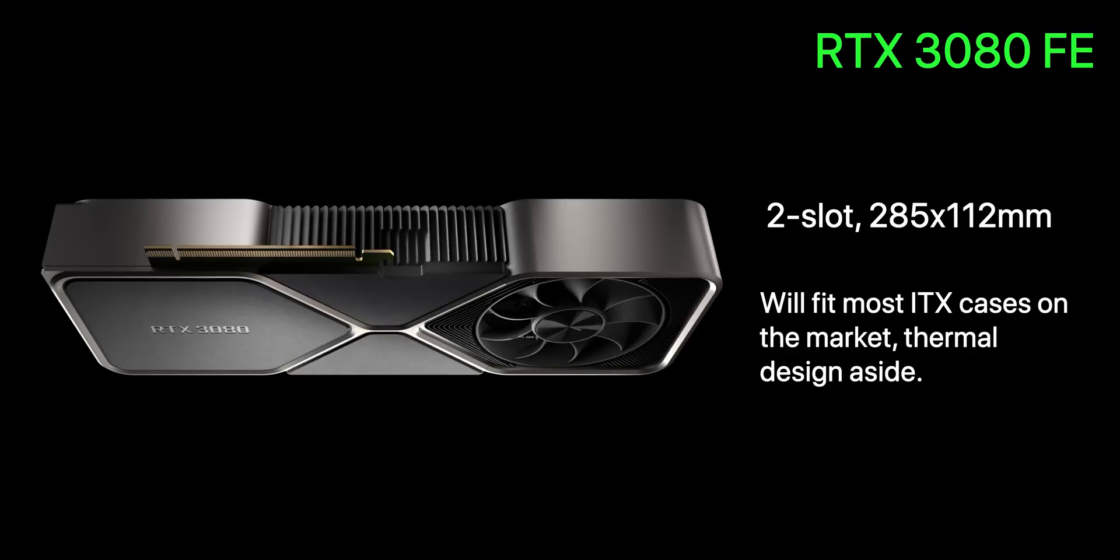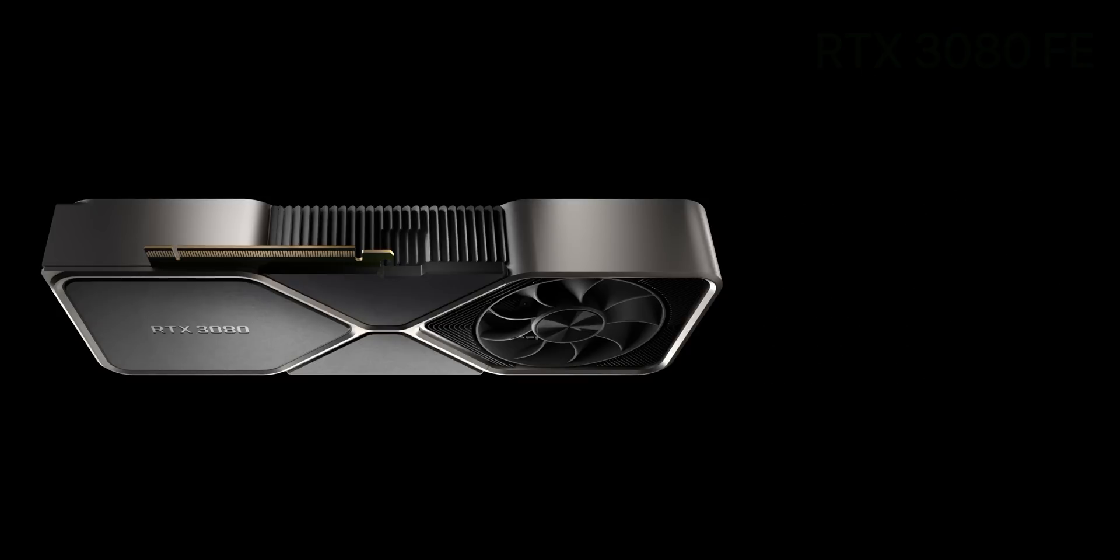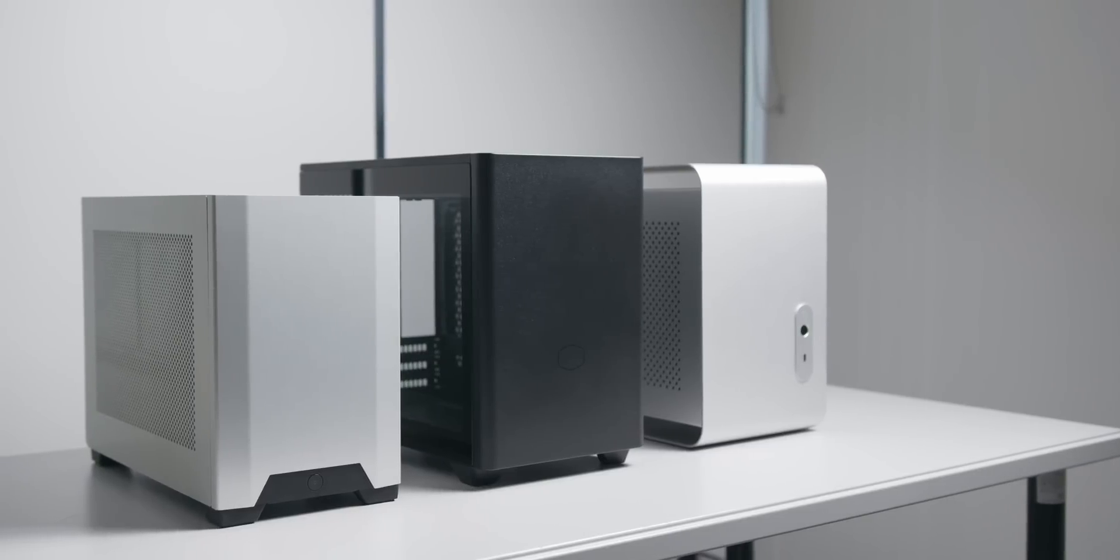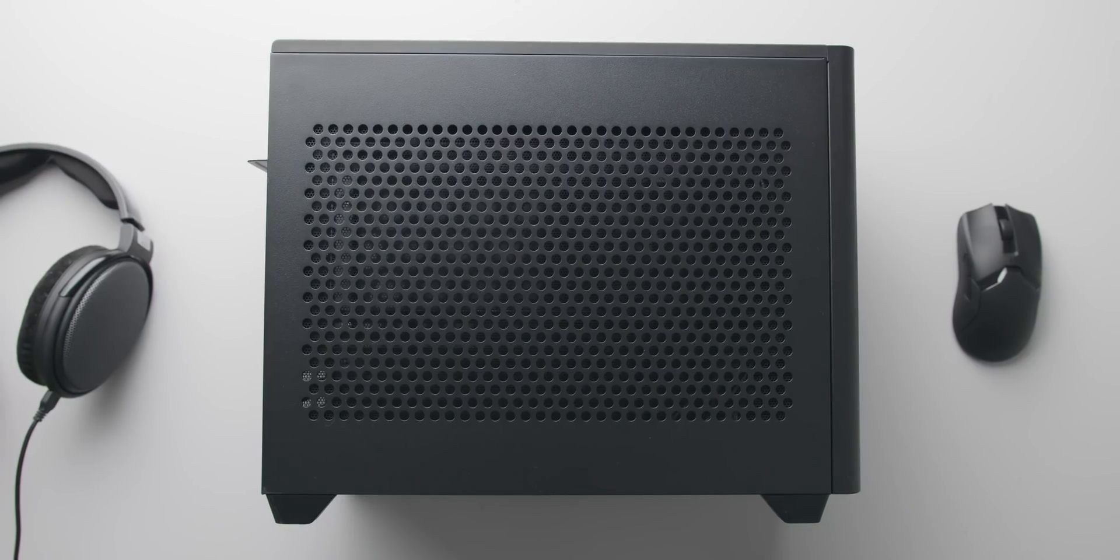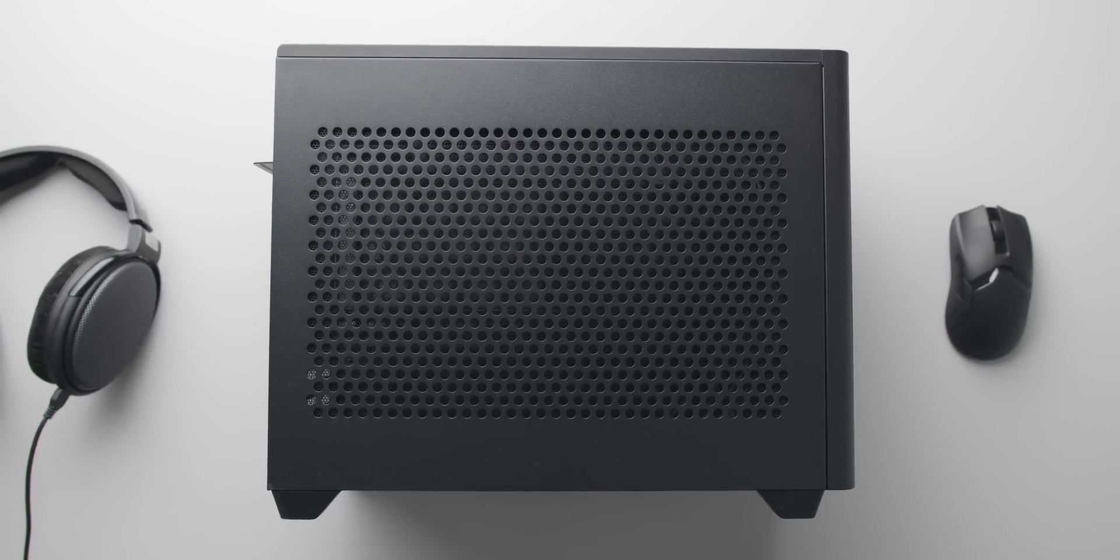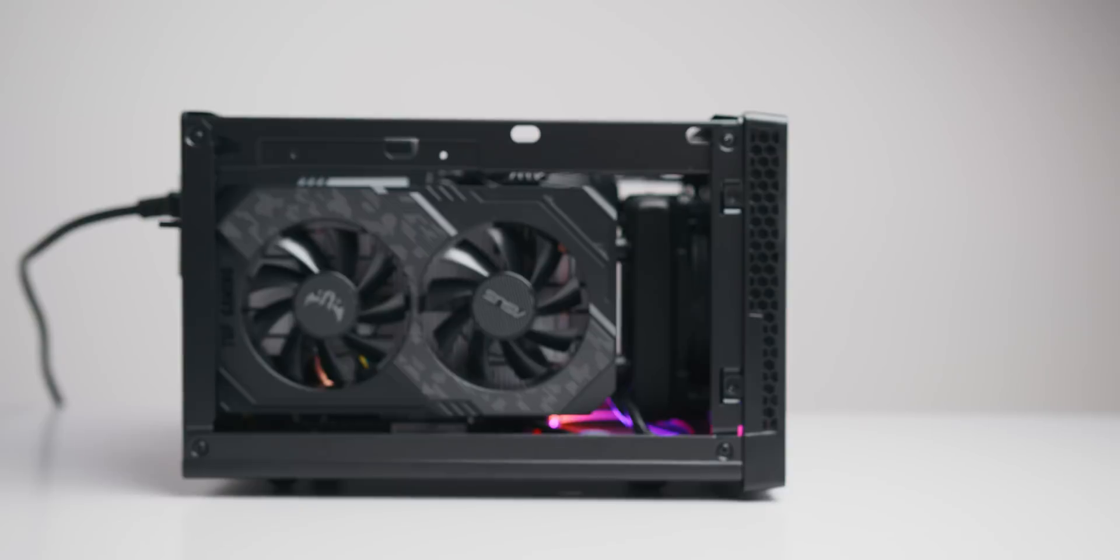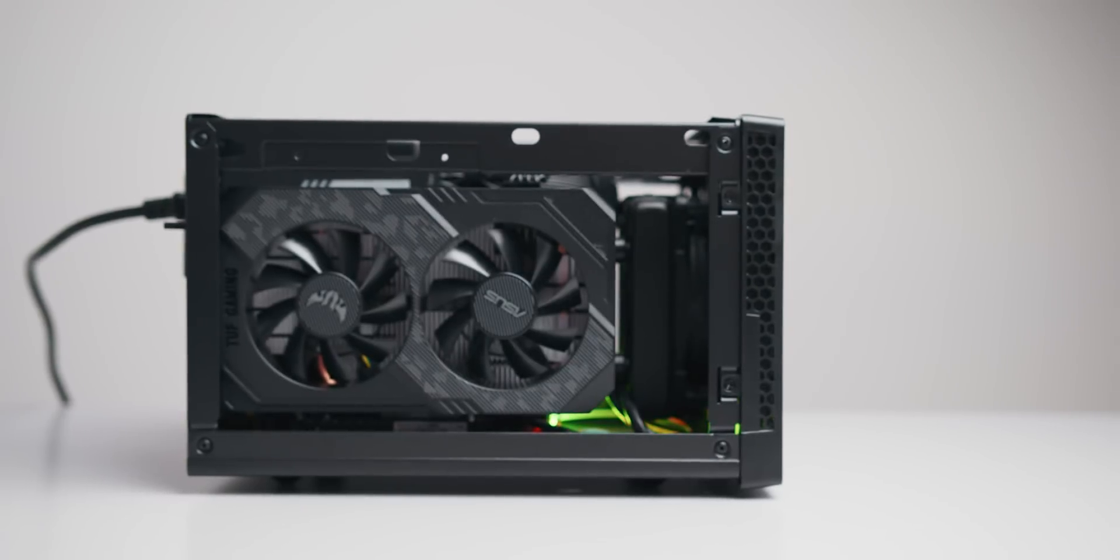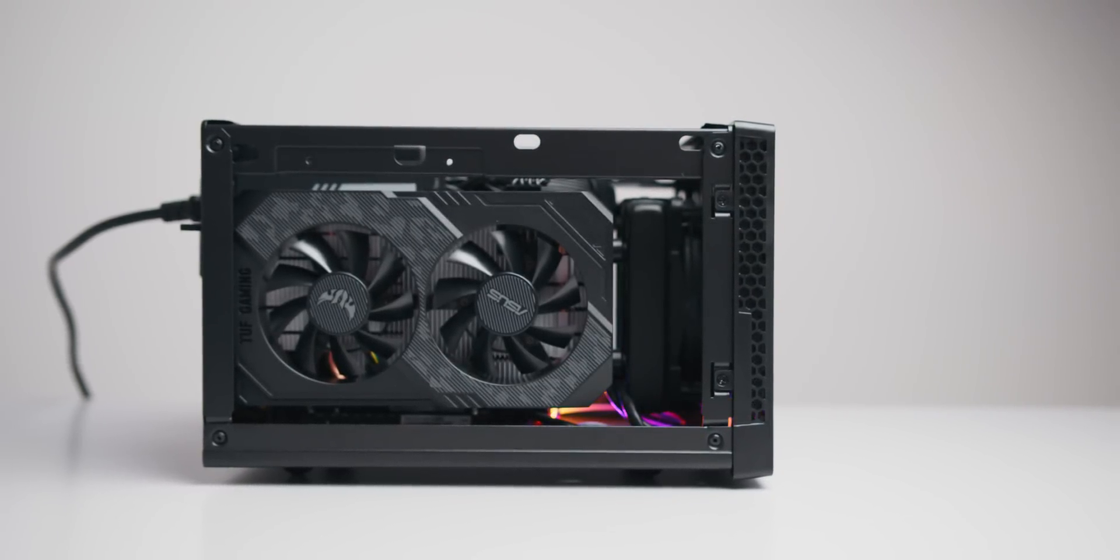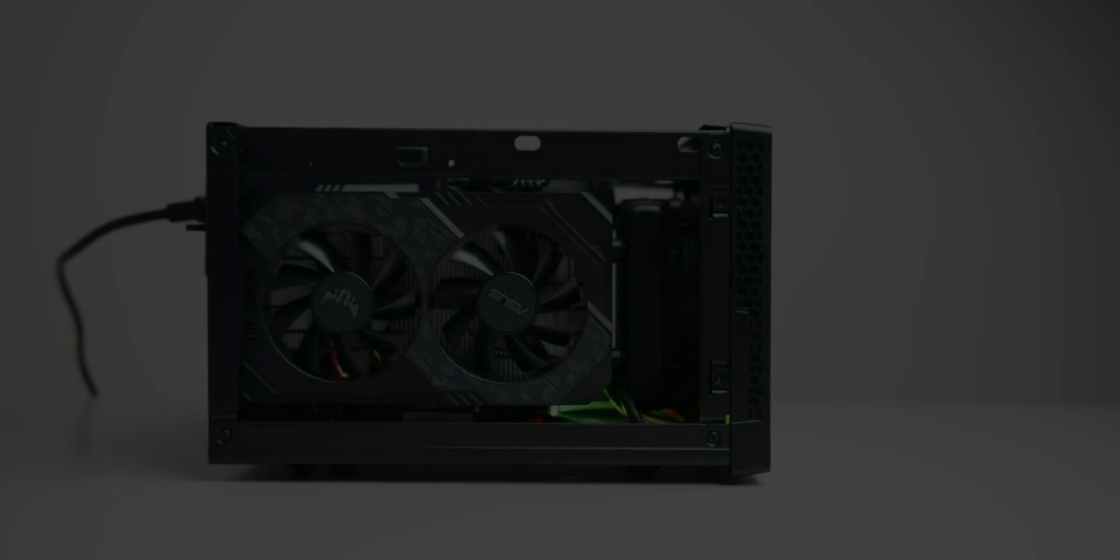Again most ITX cases will have no problem with this such as the NCASE M1, NR200, Ghost S1, and NZXT H1, but smaller cases such as the Silverstone SG13 won't be able to physically accommodate the 3080 FE.